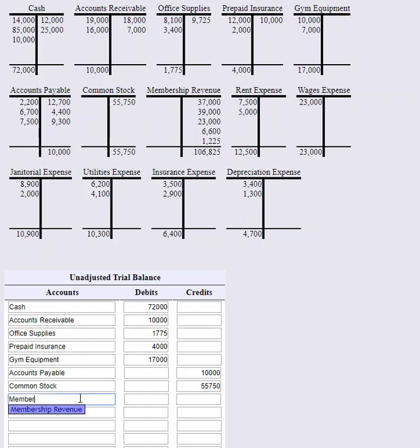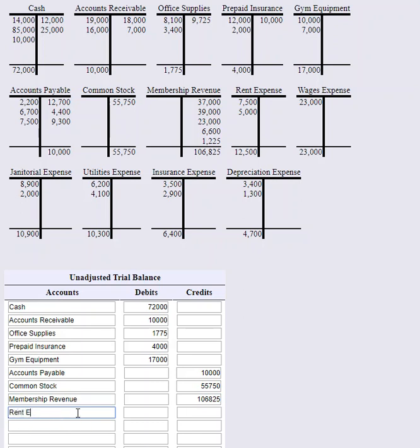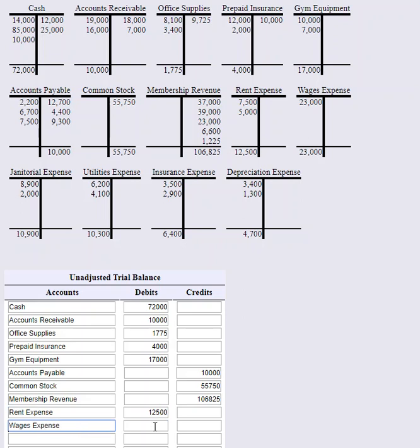Membership revenue has a $106,825 balance. Rent expense, $12,500.